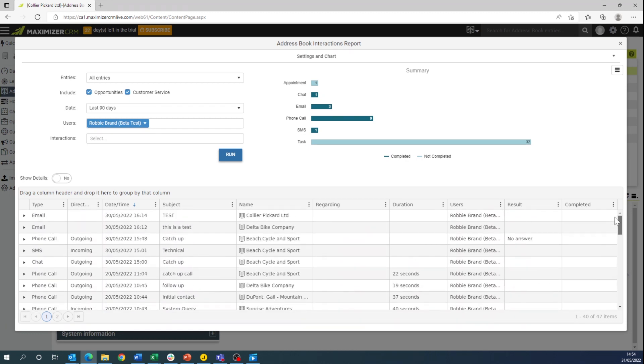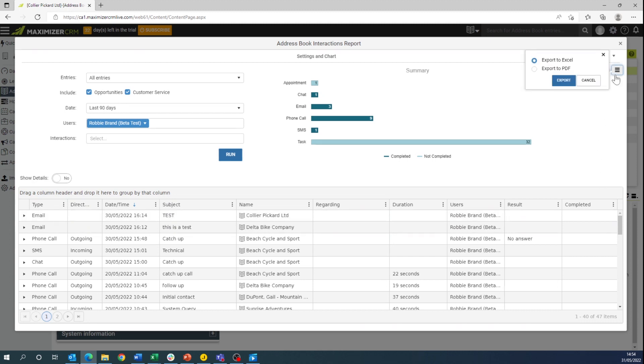If you do need to export any of this information you can do so via the top three lines in the right hand side which allows you to export to Excel or to export to a PDF.